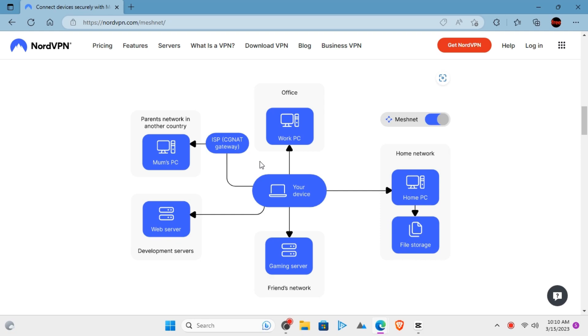Meshnet lets you route internet traffic through your other devices, or it can also be used to share files as well. Let's see how to set it up.